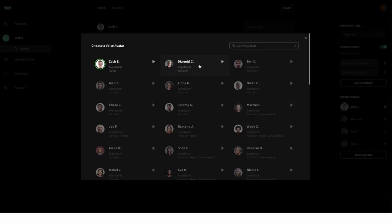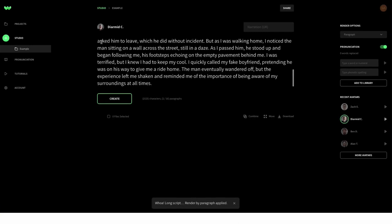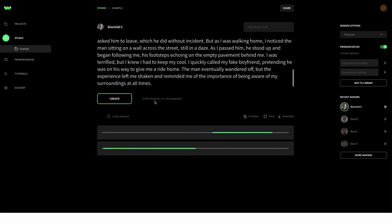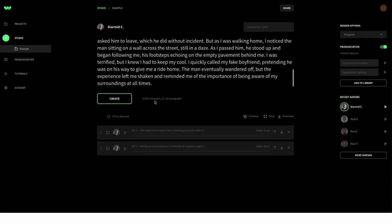So let's grab this voice — we're going to go with this one. I'm then going to paste the text in here and create. If it's more than a thousand characters I recommend creating it section by section and making sure each part is working perfectly. For the sake of this video we're just going to do it in one go. And as we can see it's now already created the voiceovers — we've got number one and number two. During my time working as a bartender at a popular nightclub in the city I encountered all sorts of drunk patrons, from the happy-go-lucky drunks who were a joy to serve to the sad mopey drunks...